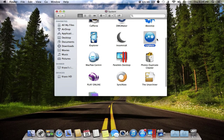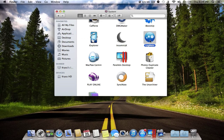The next application is LogMeIn. LogMeIn allows you to control your computer from your iPhone. Basically anything you see on your desktop you can also see and control from your iPhone — you can launch applications, download stuff, pretty much anything — even if you are 100 kilometers from your house.